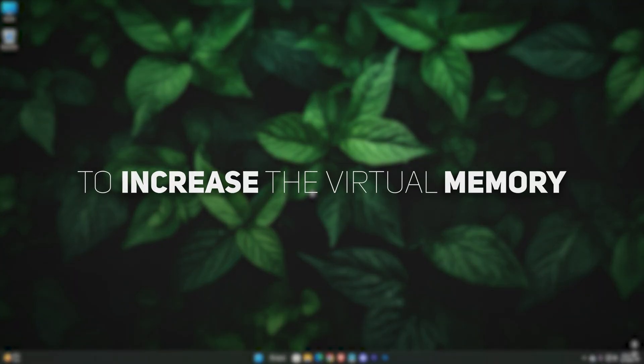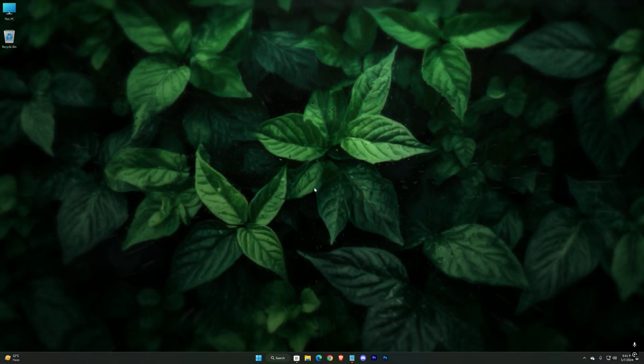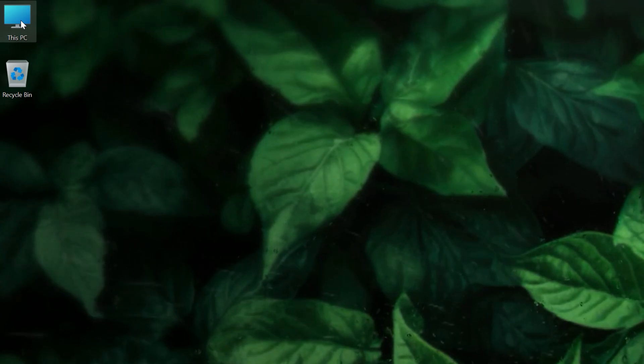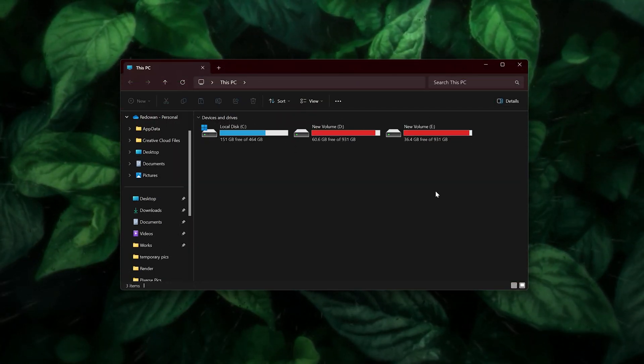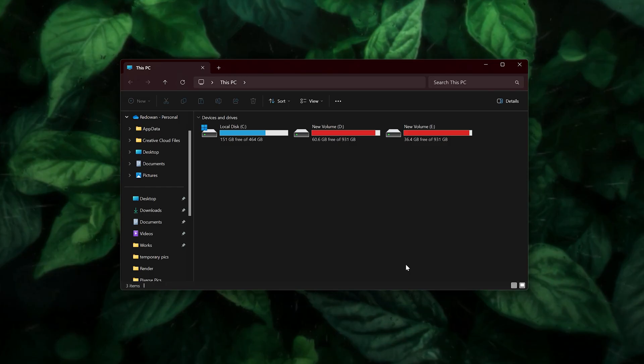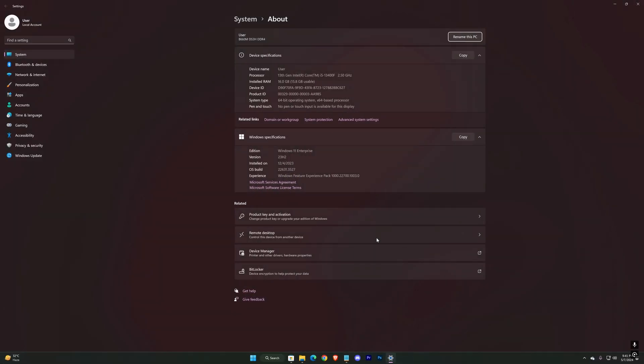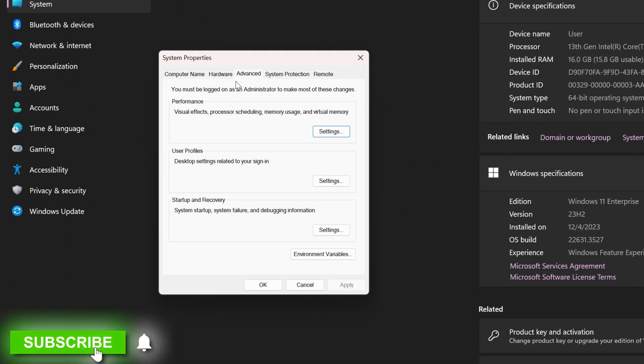To increase the virtual memory of your system, open up your PC, right-click, and hit on Properties. Let's zoom in. Advanced System Settings. In the Advanced tab, hit Settings.